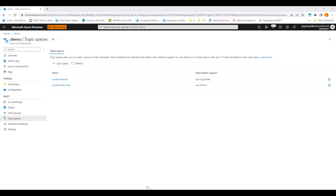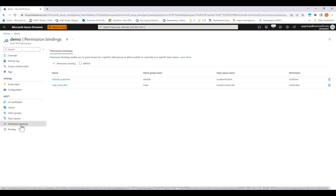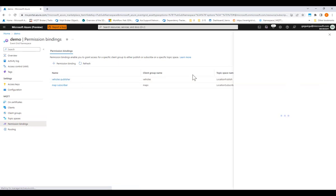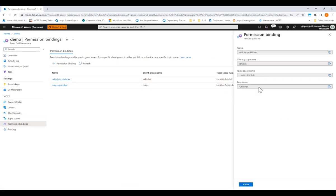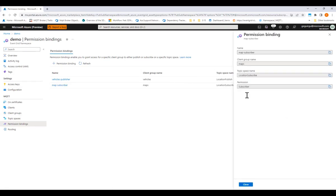Finally, here, I'll assign permissions through permission bindings. I created here two permission bindings. The first one is for the vehicles to be able to publish, and then the second one for the mapping clients to be able to subscribe to the same data.